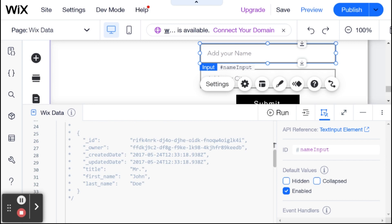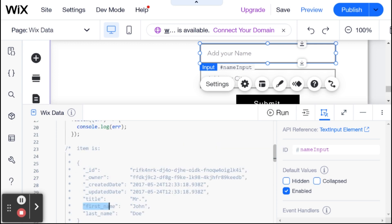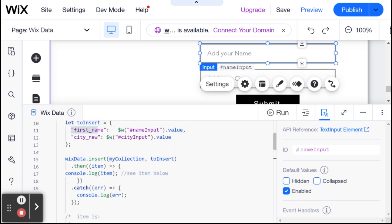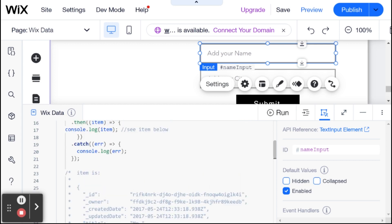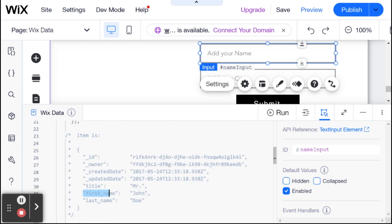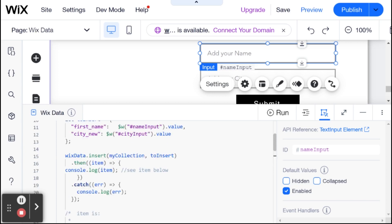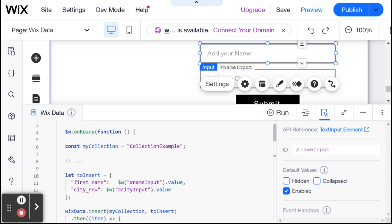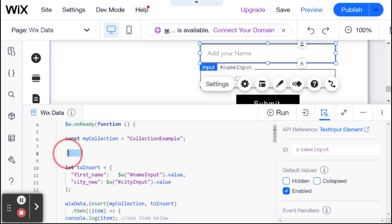And then when this code runs, then we're going to get back the item from the collection, the new item with all of the item information. So it's going to have an ID, an owner, created date, updated date, and then the fields that we added. So that's going to be first name and city new. And these first four are all created automatically by the system. So you don't have to set them in advance. And we're going to run this code when we click on the submit button.